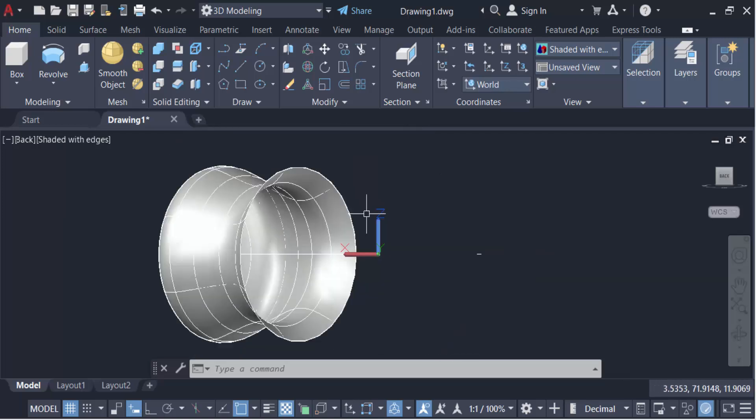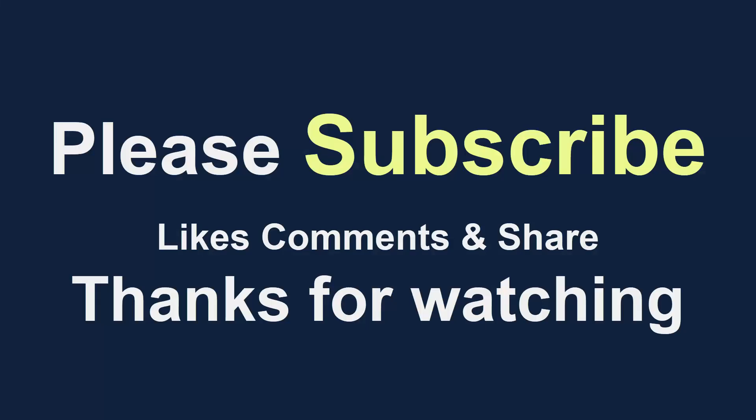So in this way you can create a ripple part using the 3D revolve command in AutoCAD. I hope you enjoyed this video. Thanks for watching and don't forget to subscribe to my channel. Thank you.